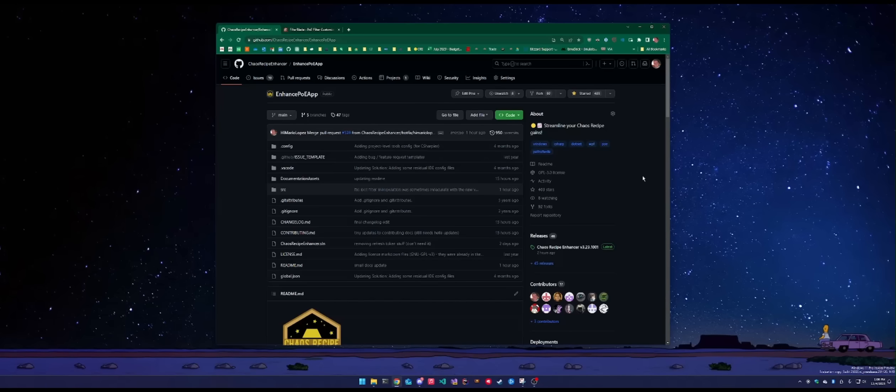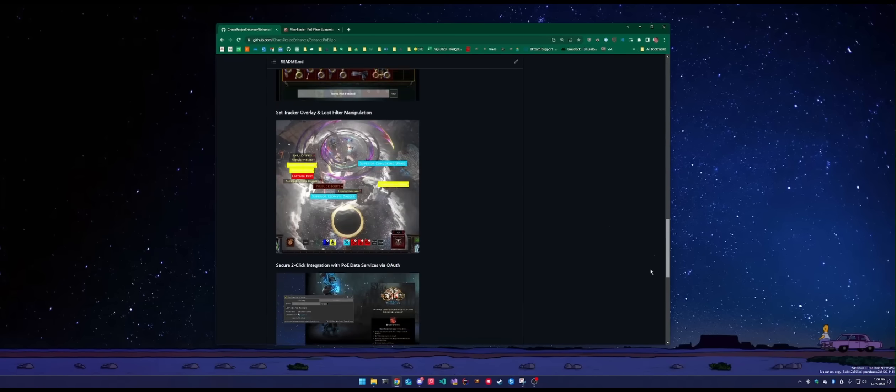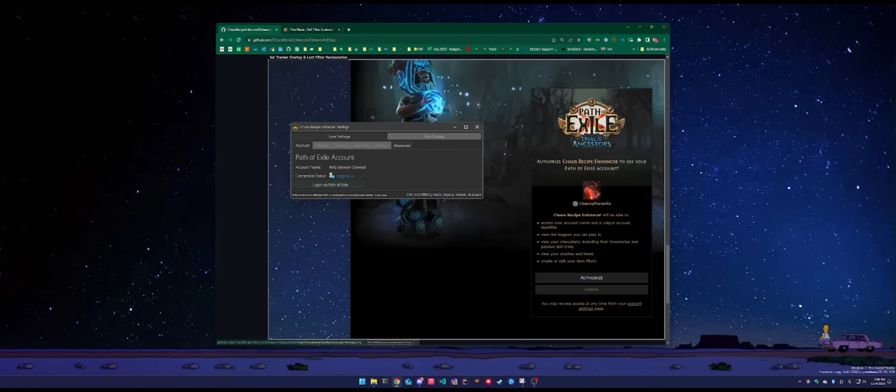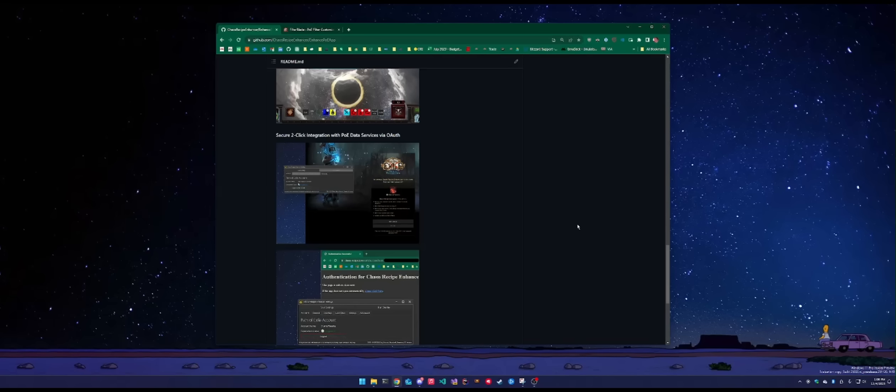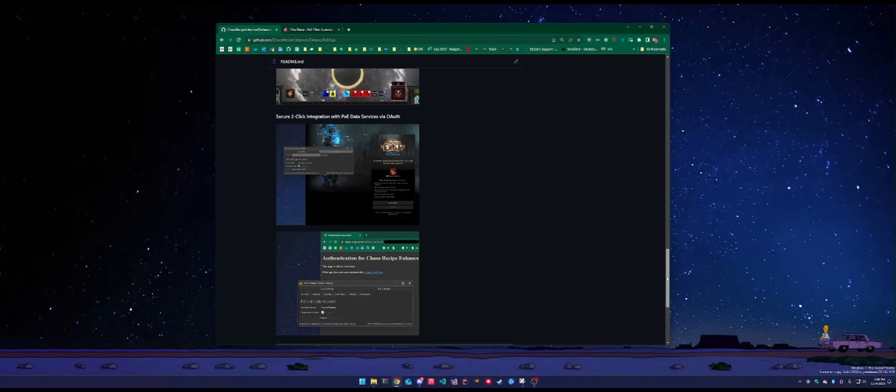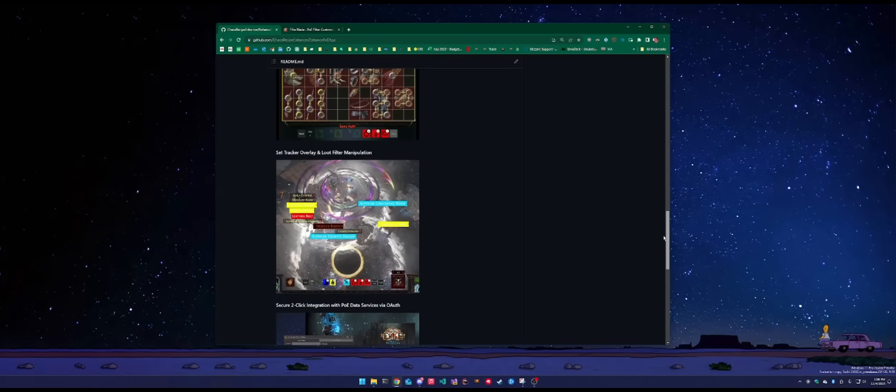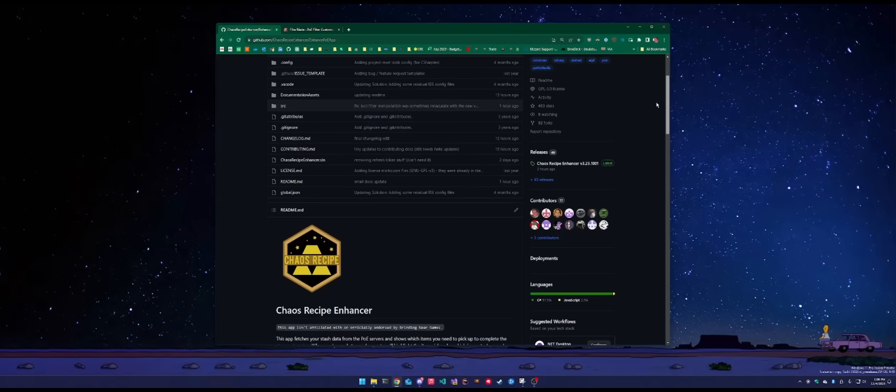ahead of the Affliction League launch. A lot of really highly requested features added in this patch, specifically OAuth integration, which is a simple two-click auth mechanism as opposed to all the shenanigans we had to deal with with PoE Session ID.